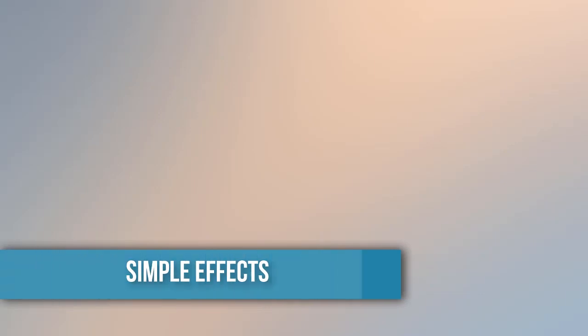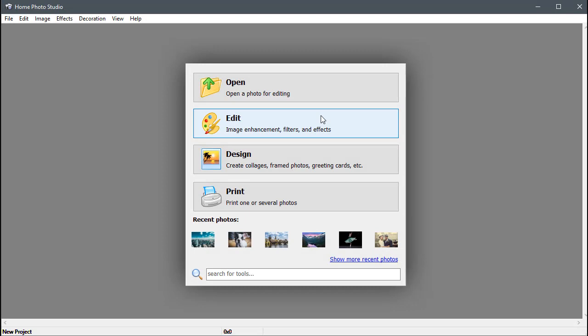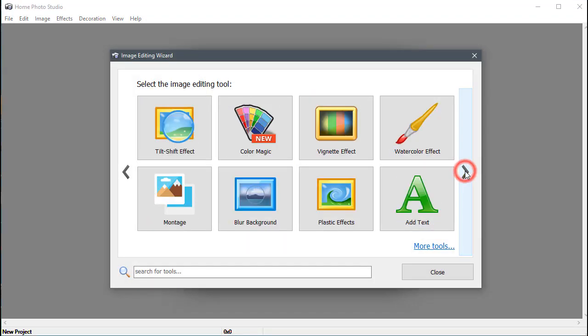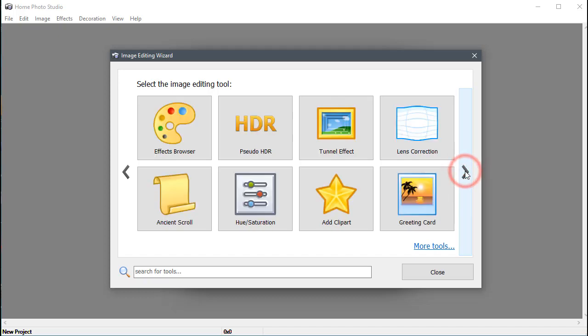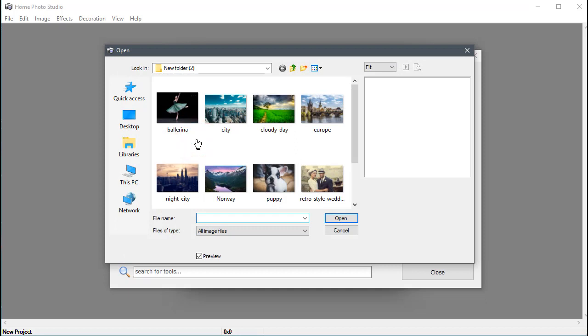Let's start with Simple Effects. Run the program, click the Edit button and select Effects Browser in the Image Editing Wizard. Next, pick a photo you want to edit.